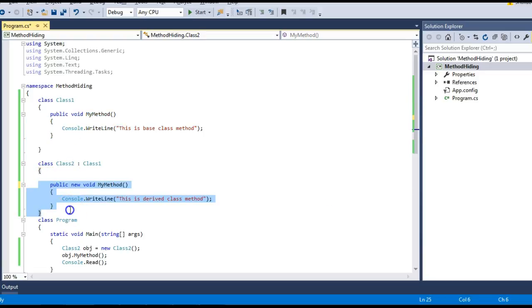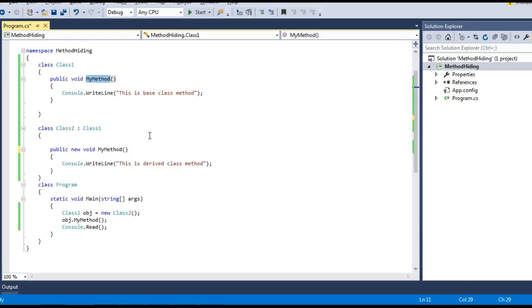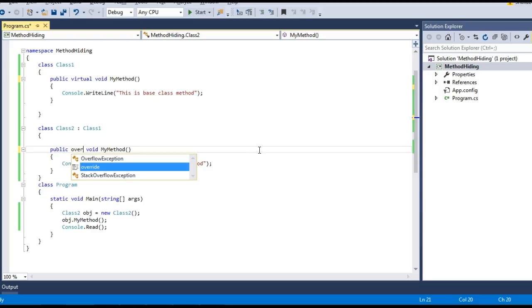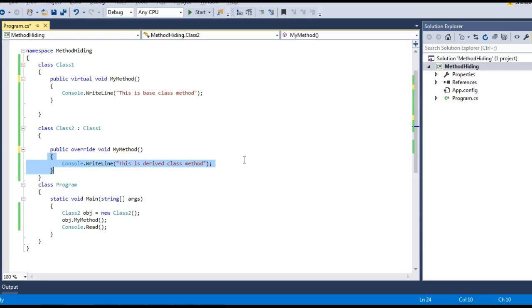Now there might be a question about the difference between method hiding and method overriding. In method hiding, though the names of the methods are the same, these two methods are different. In method overriding, you need the virtual keyword first and then the override keyword, and the method in the base class and derived class become the same method with different implementations. So in method hiding, the two methods are two different methods; in method overriding, they are the same method with different implementations.